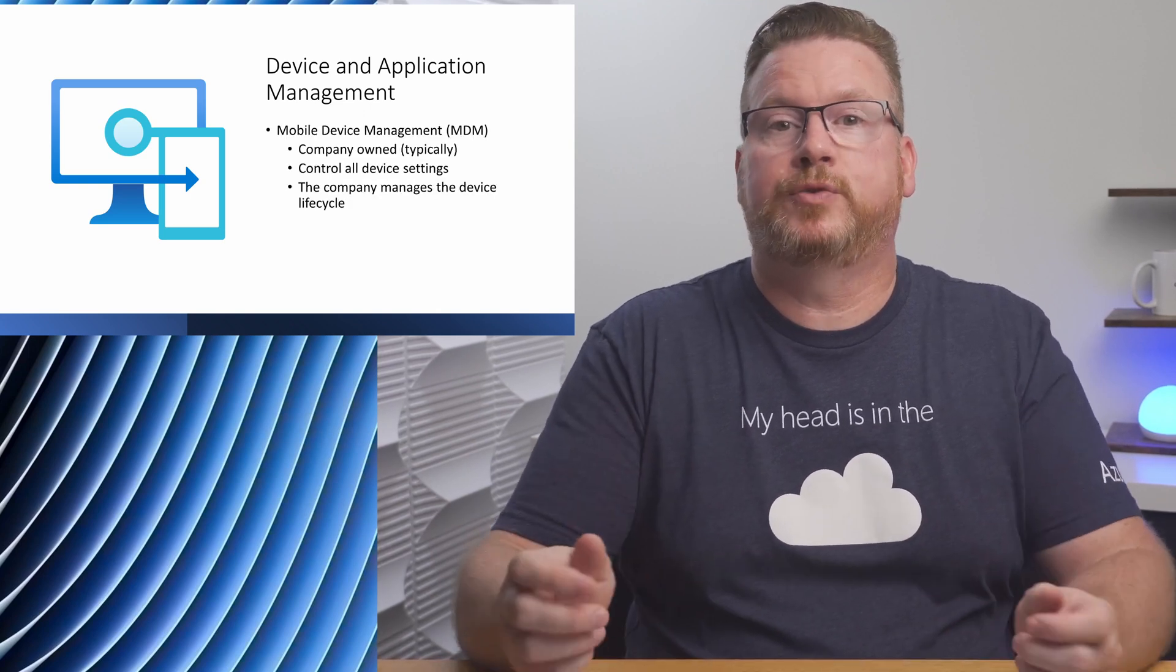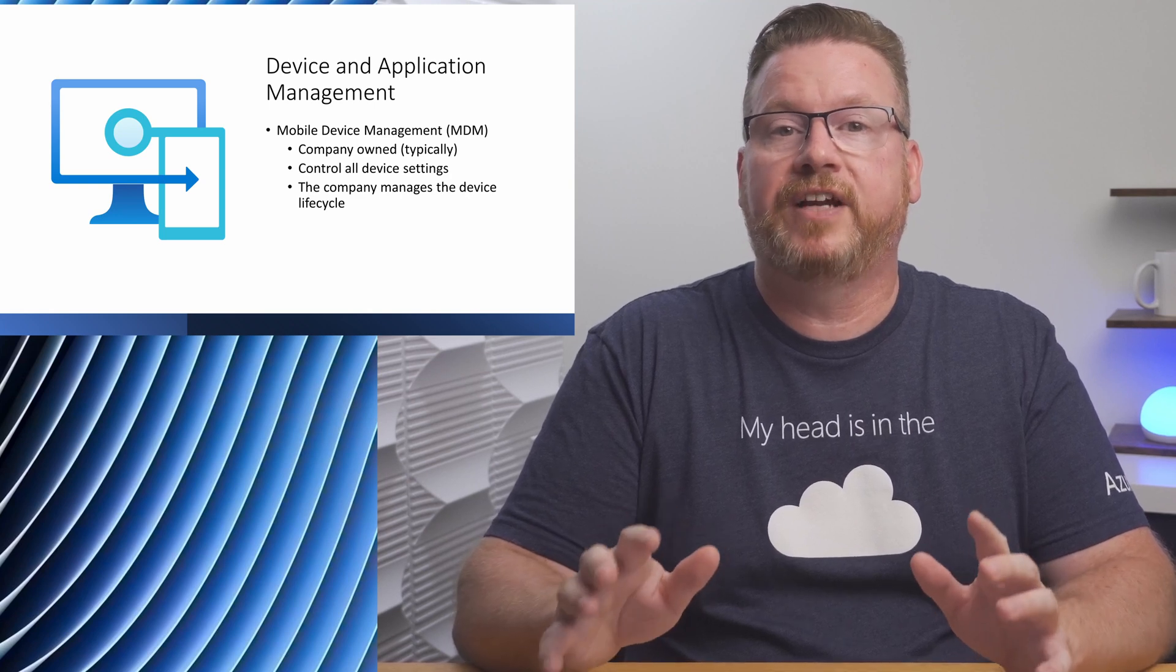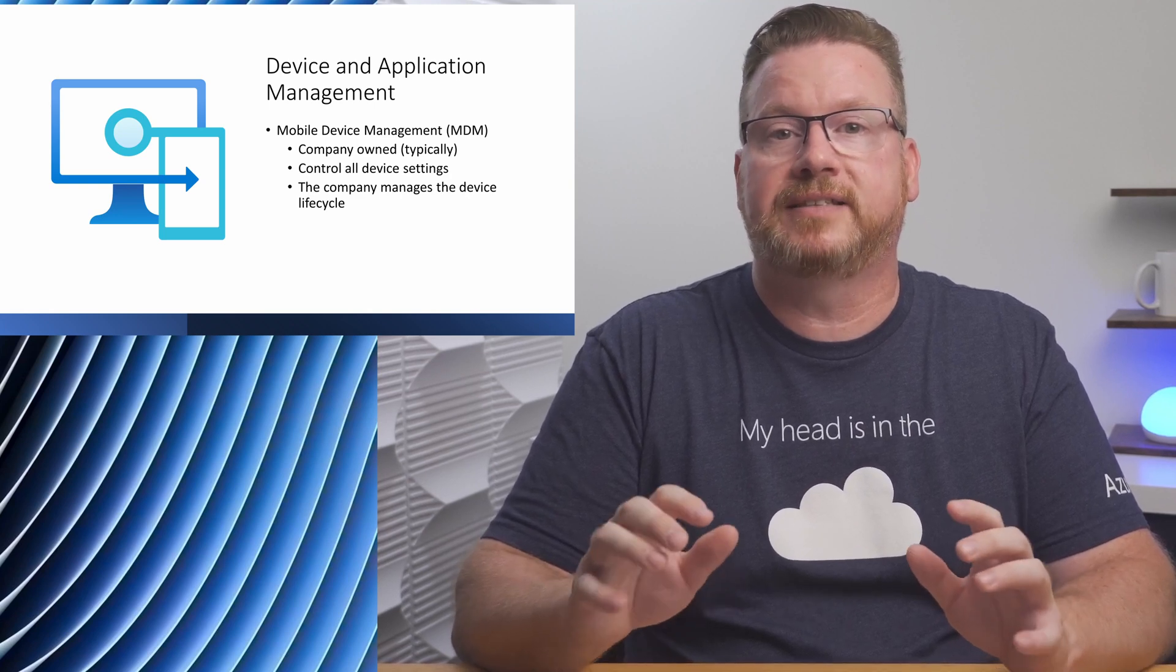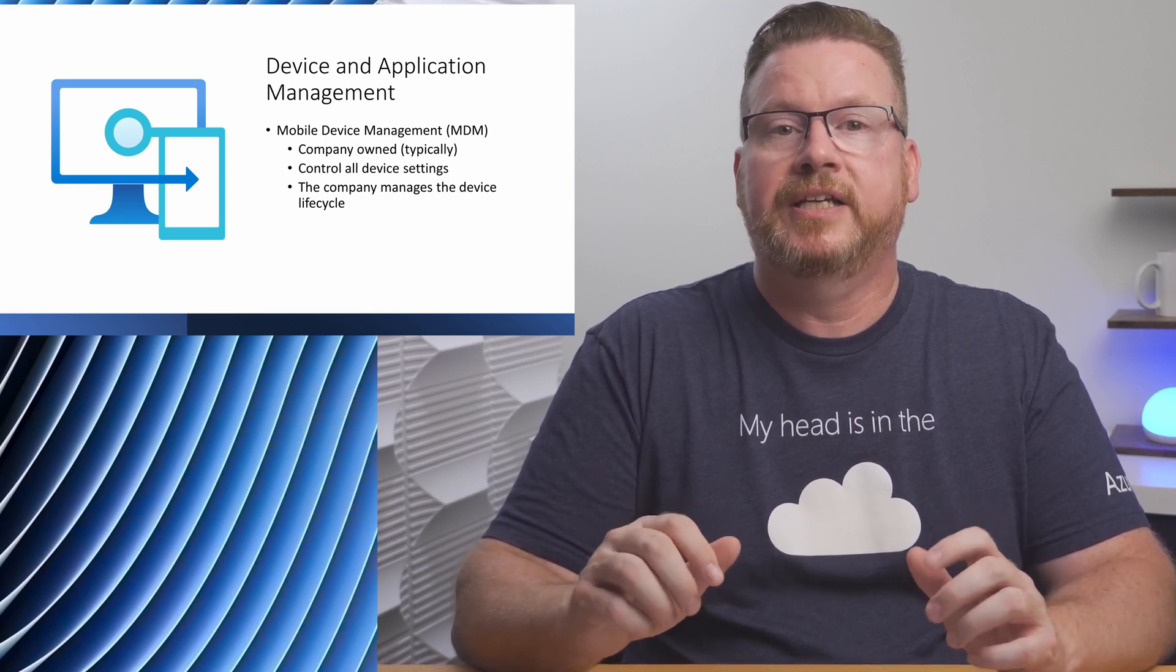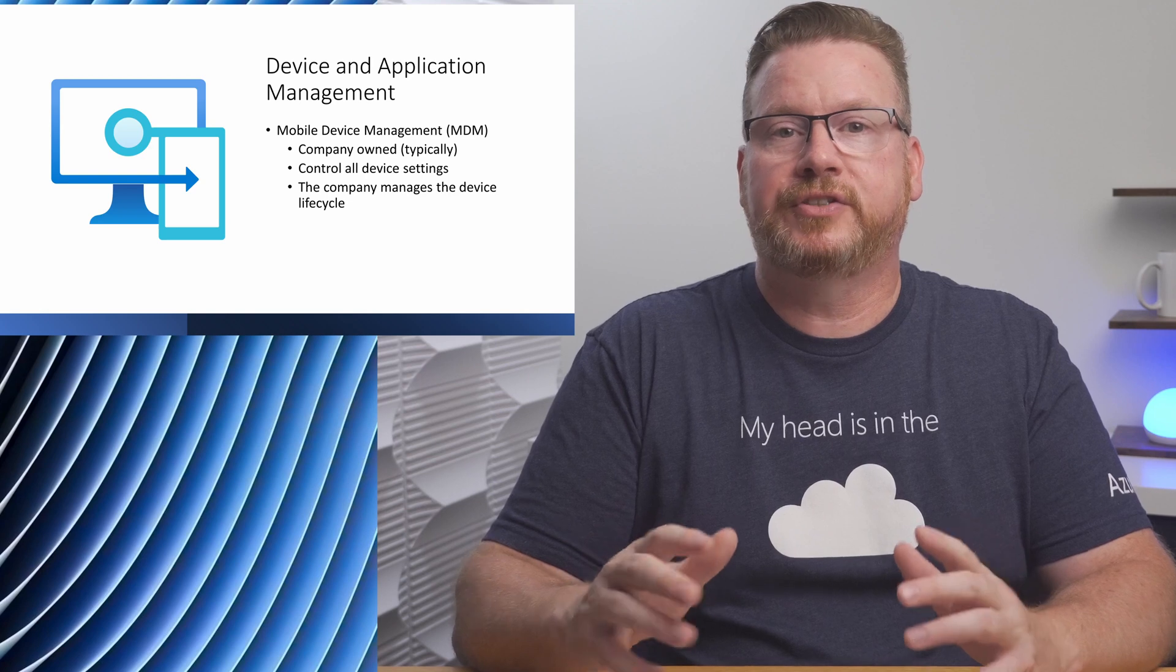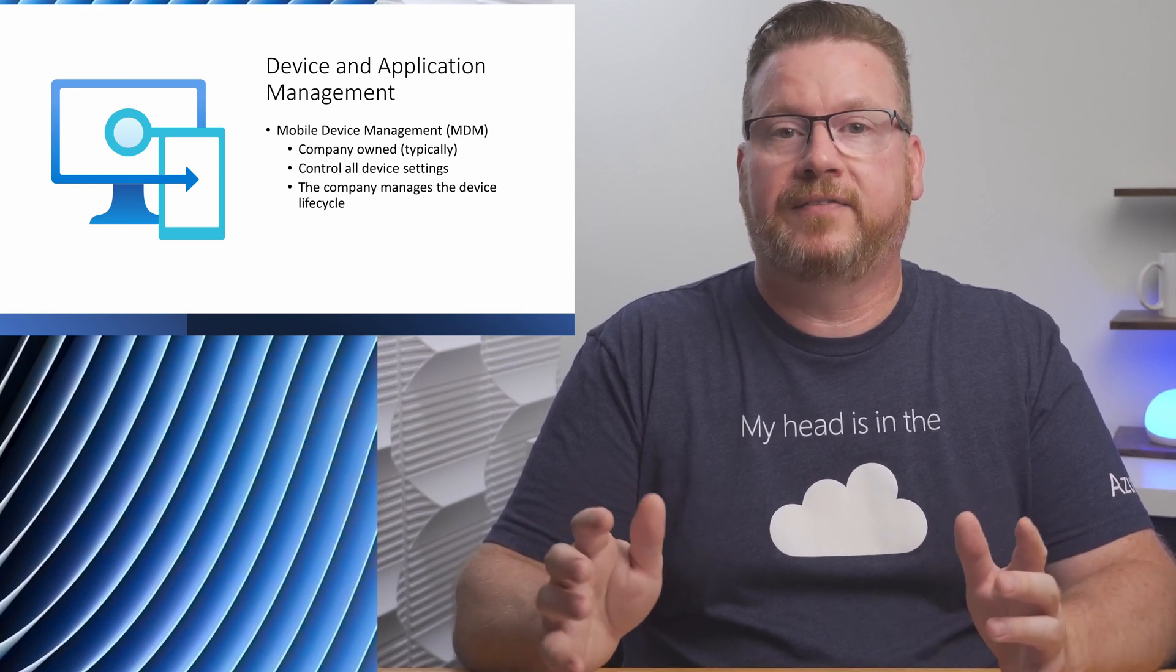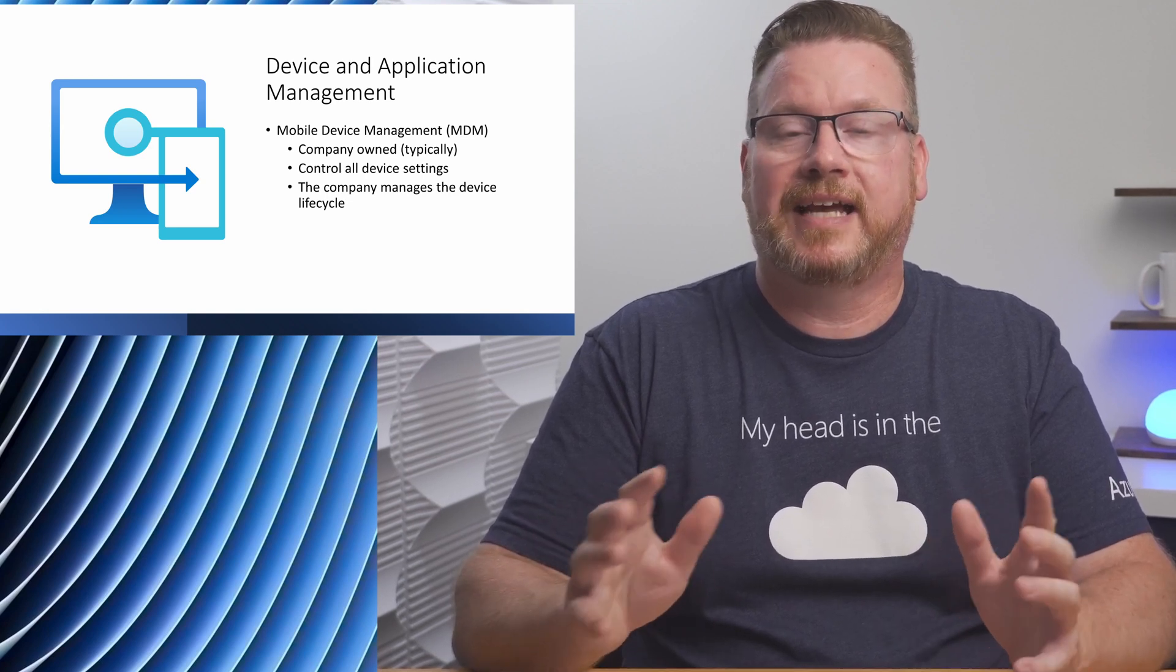Intune also integrates with third-party devices and apps. It can integrate with Google Play or Apple App Store for example. Let's move on to an important concept for anyone getting started with Intune: device management and application management. There are two basic scenarios when dealing with devices. We have end-user-owned devices, a mobile phone for example, and we have company-owned devices where the company controls the entire lifecycle of the device. With company-owned devices, we use Mobile Device Management or MDM to configure all settings on the device. We can configure Wi-Fi connections, who can sign in, and track the device and assign security policies.